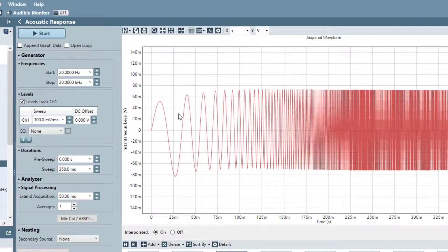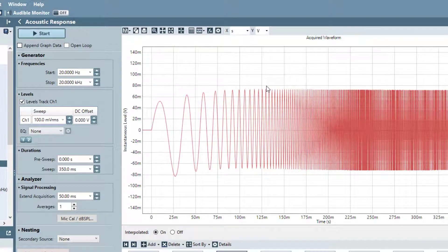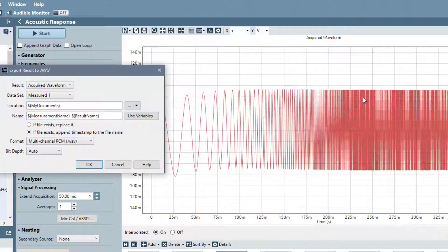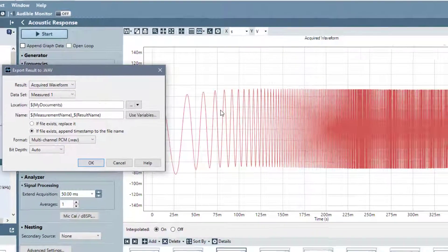You can also use the graph context menu by right-clicking a supported graph and selecting Save and then WAV files to open the same Export Result to WAV dialog.